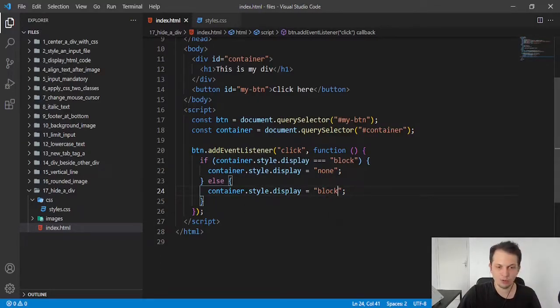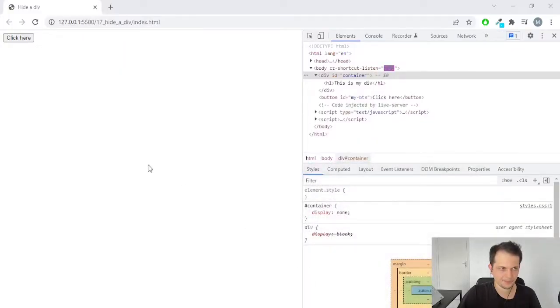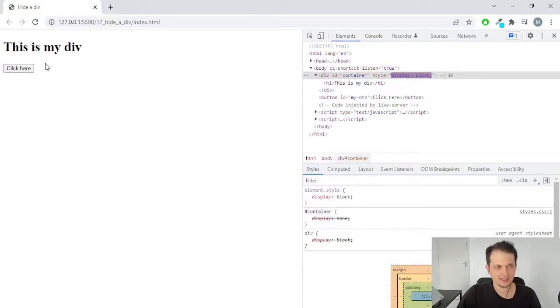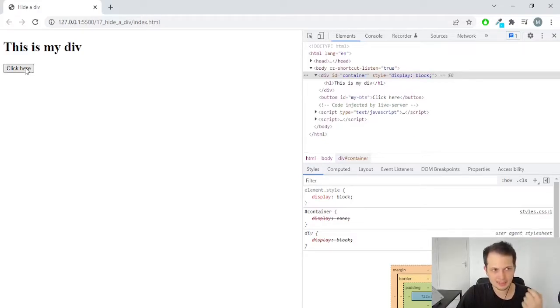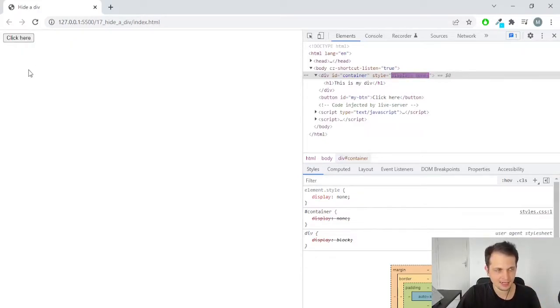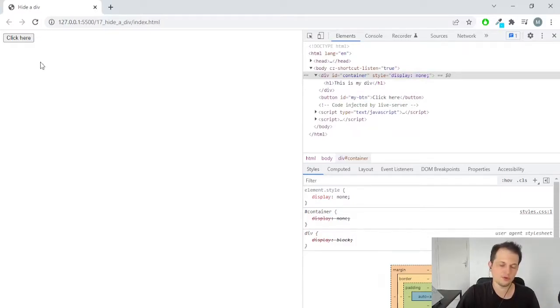Let's see it working in the browser. So, this is my button. And if I click, the div is visible again. And if I click again, the div is invisible.